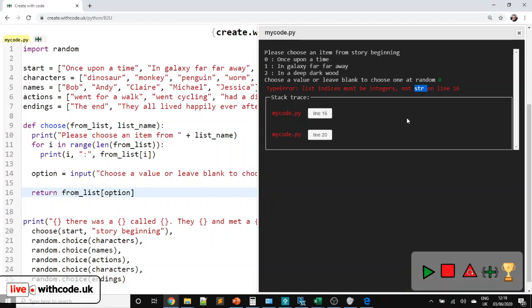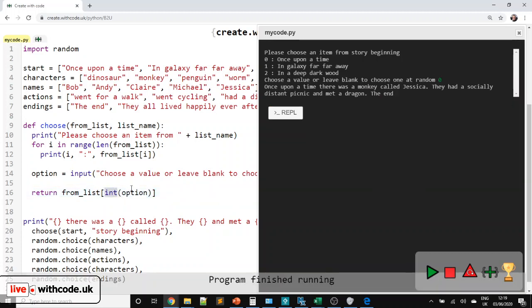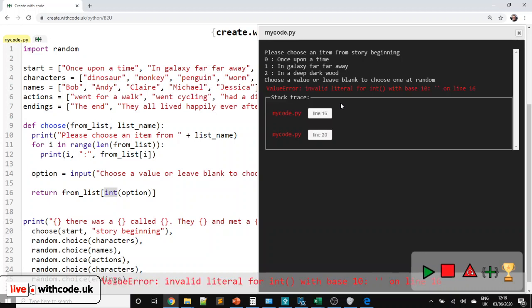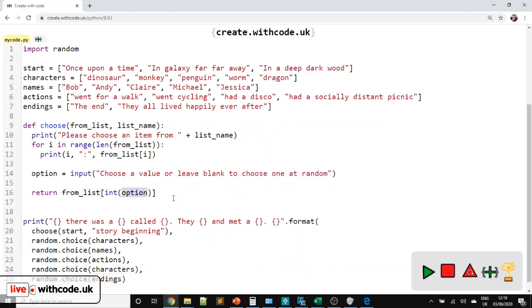Whatever you type in as an answer to an input question is a string, not an integer. We need to convert it to an integer using the `int` function. Let's try again — that works. I chose zero; zero is 'once upon a time', it puts that into the story. Let's try one — that works. But if we leave it blank, we can't convert an empty string to an integer, so we get a runtime error and it all goes horribly wrong.